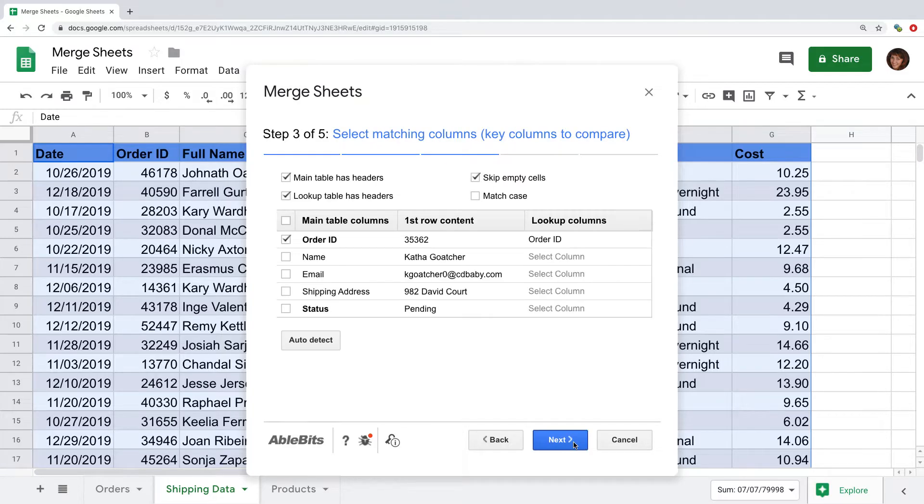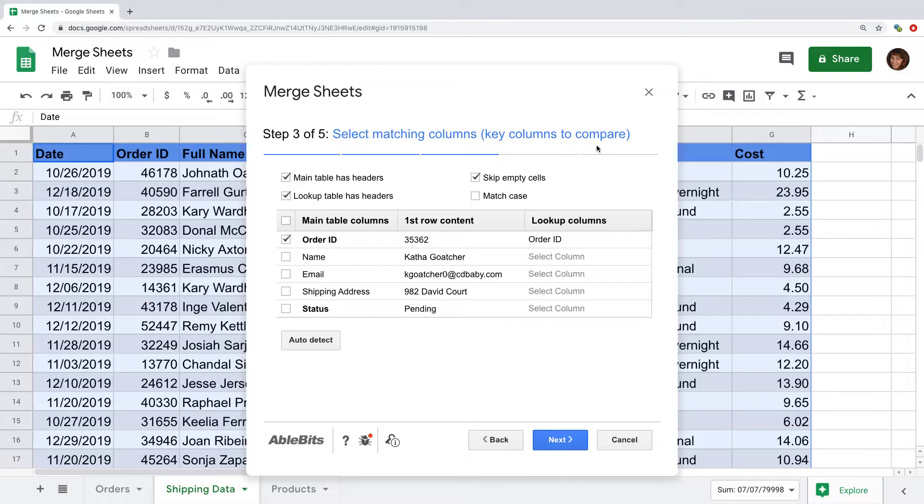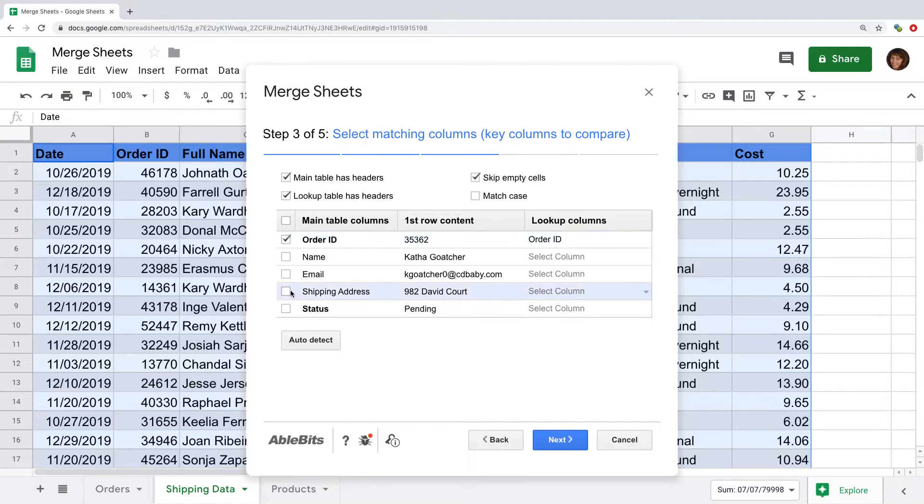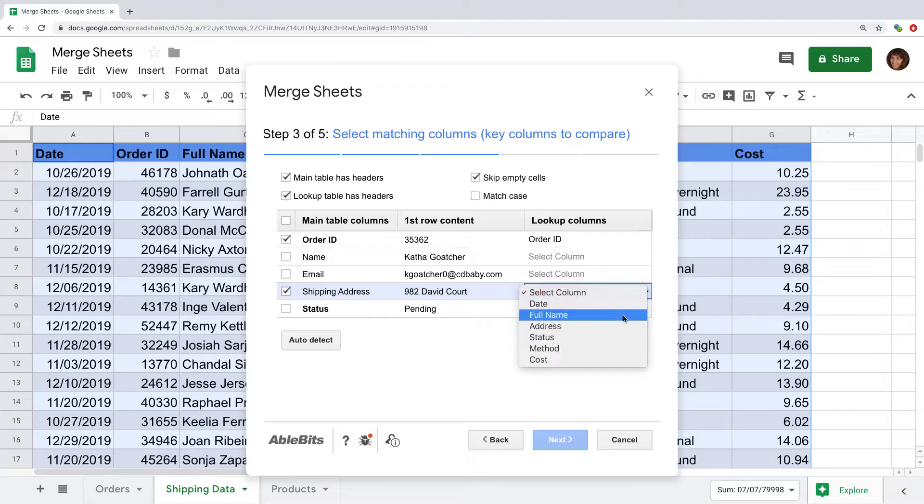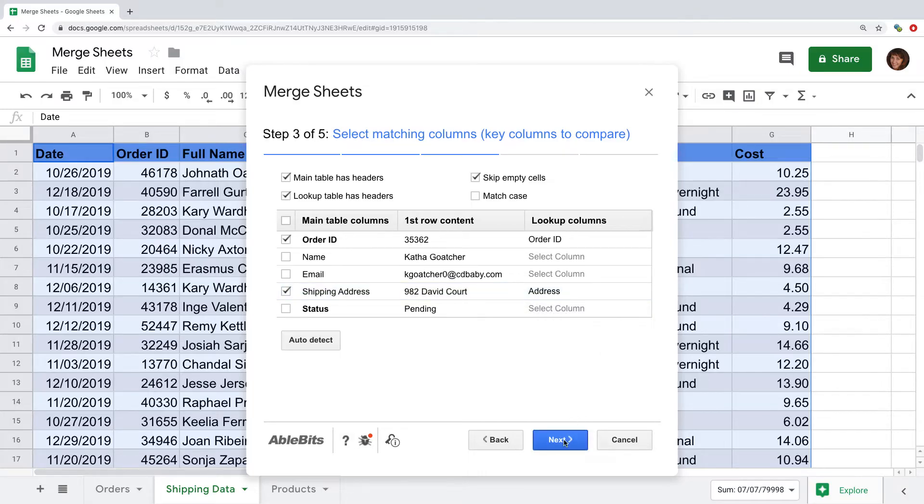Then I will specify the columns that will help the add-on find the same records in both sheets. I can use a combination of columns to make the search more precise. So if I want to find the same order IDs and addresses, I'll tick off both columns and make sure I pick their equivalents in the lookup table.